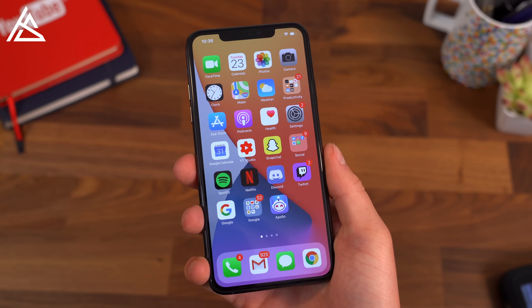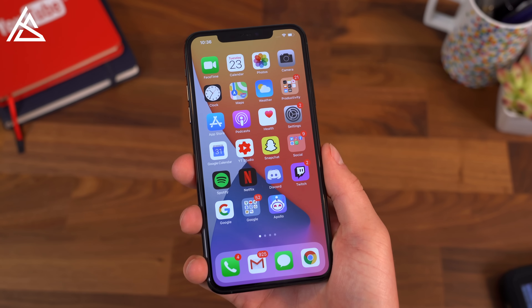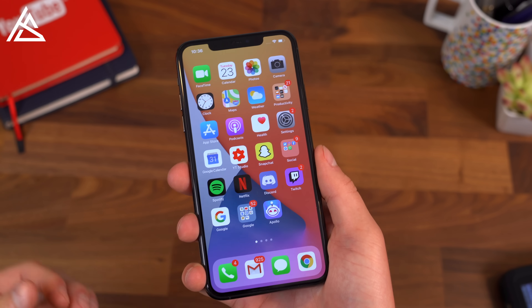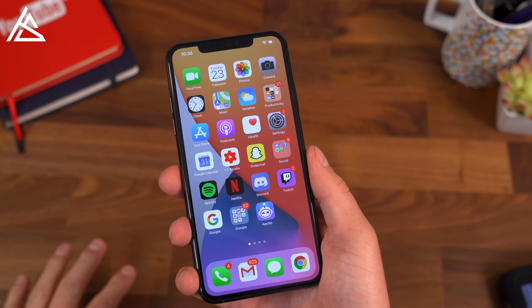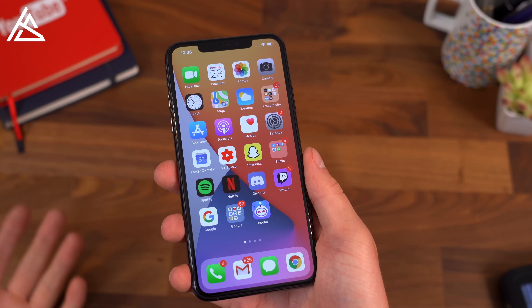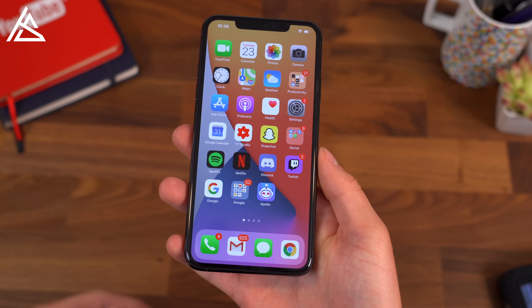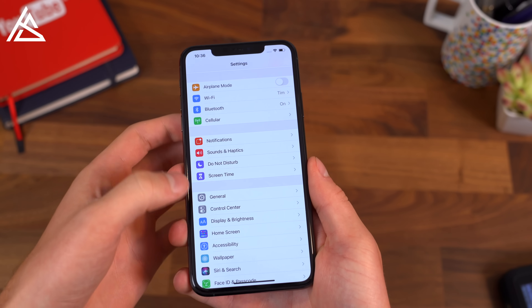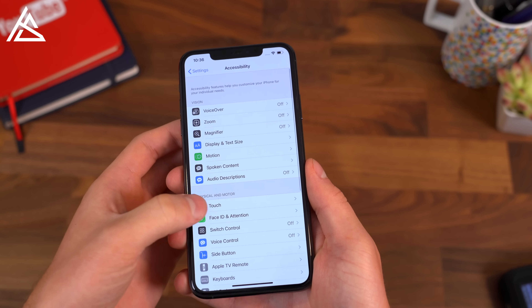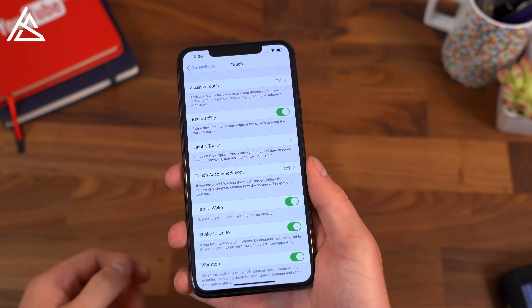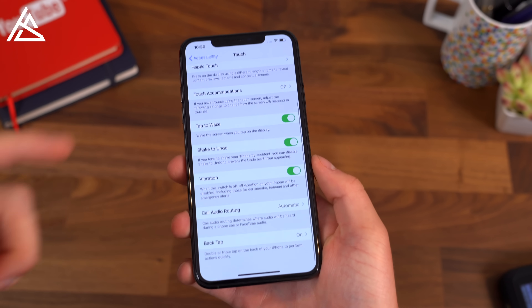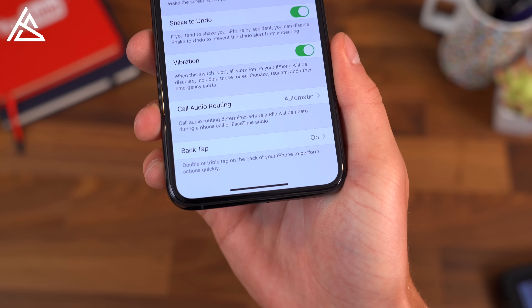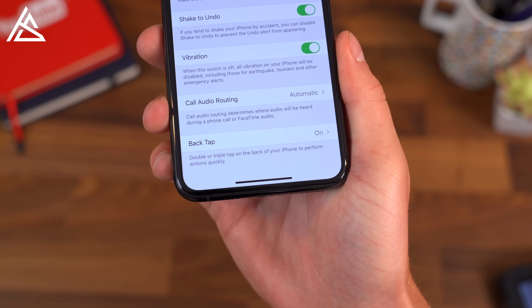The next new feature in iOS 14 is honestly pretty crazy — I could see a ton of different use cases for it. They didn't even talk about it during the keynote. So jumping into settings, go into accessibility and then touch, and scroll all the way down. It's right at the bottom. It is called back tap.